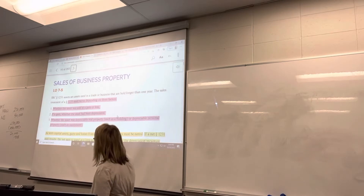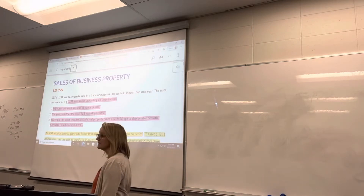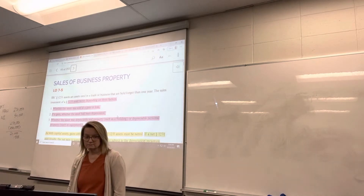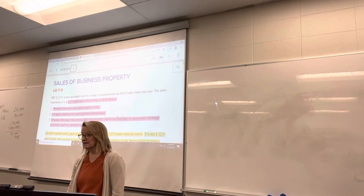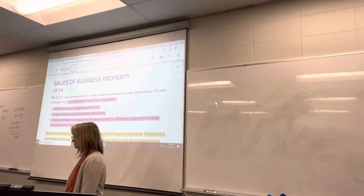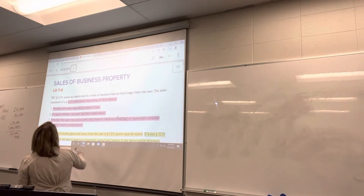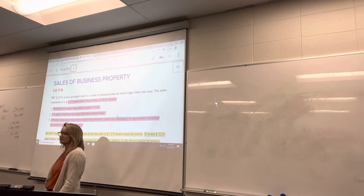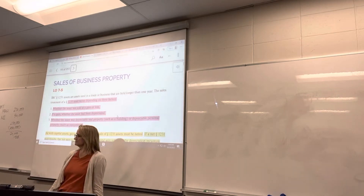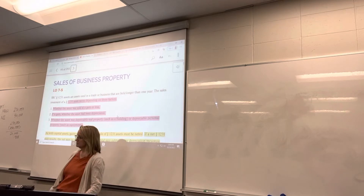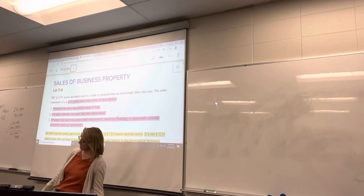So the tax treatment depends on three factors. Number one: whether the asset was sold at a gain or a loss — we have to determine that. If it's a gain, was it depreciated? If it was, we're going to treat it one way. If it wasn't, we're going to treat it another way.